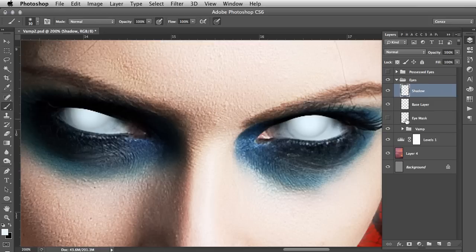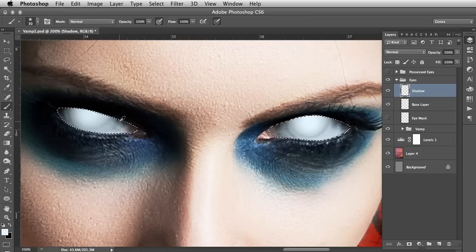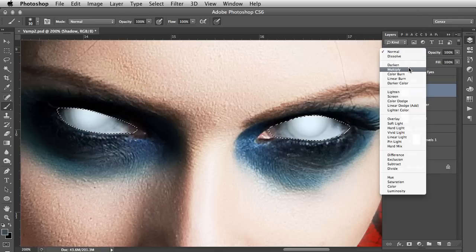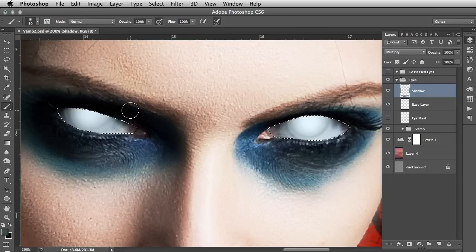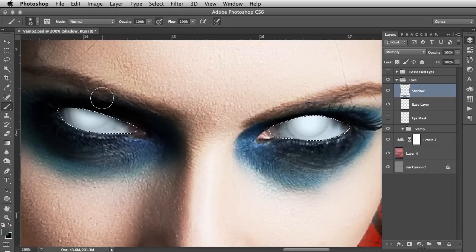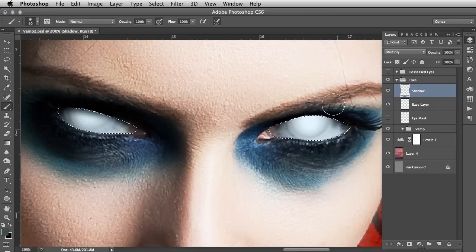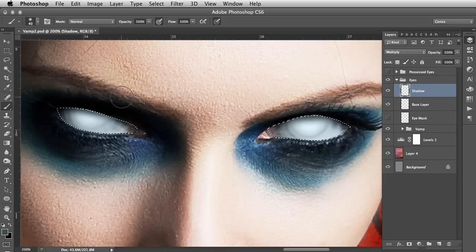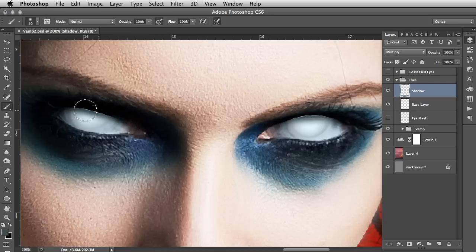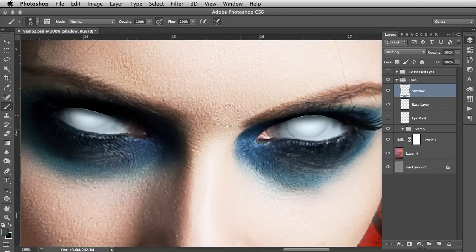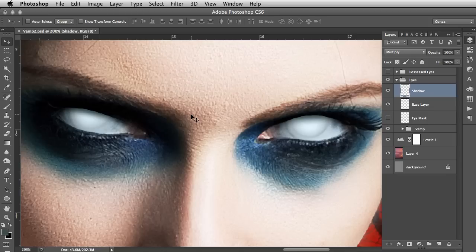And again we hold down Command, click the eye mask, and on the shadow layer we want to hit B for brush, hold down Alt and sample a dark tone. We'll change this layer to Multiply and make the brush just a little bit bigger. And we're going to create some shadowing just at the top here, because this area, the ridge of the eye and the eyelashes, will cast shadow over this part. So we'll just do that. Command+D to deselect.